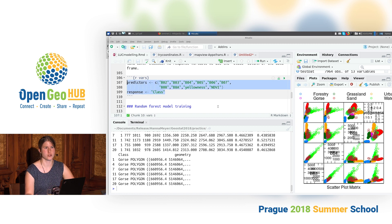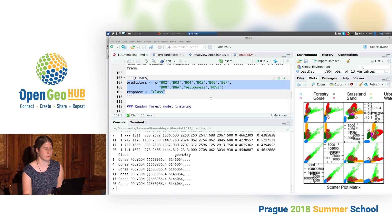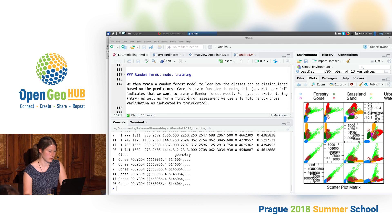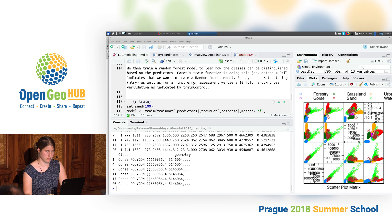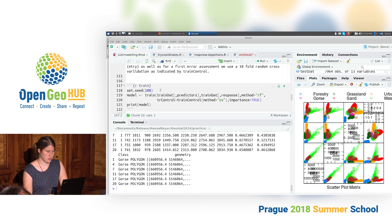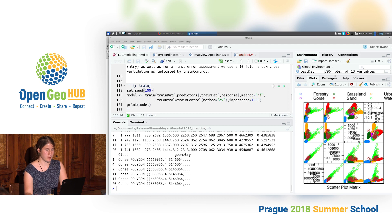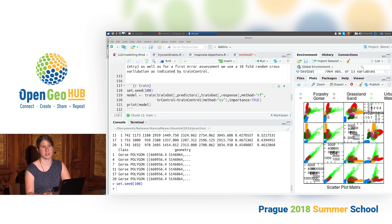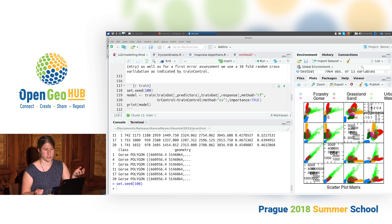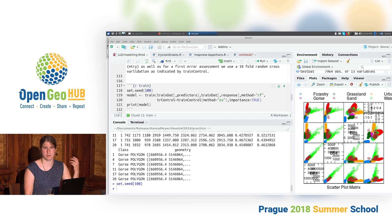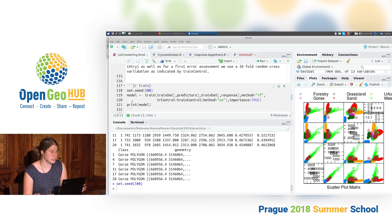Those two lines just define which are our predictor variables and which is our response variable. Now we can move on to model training. You can set a seed to ensure reproducibility — if you set a seed, repeating the model training gives the same results. Without it, because Random Forest is not a deterministic algorithm, we get slightly different results each run.